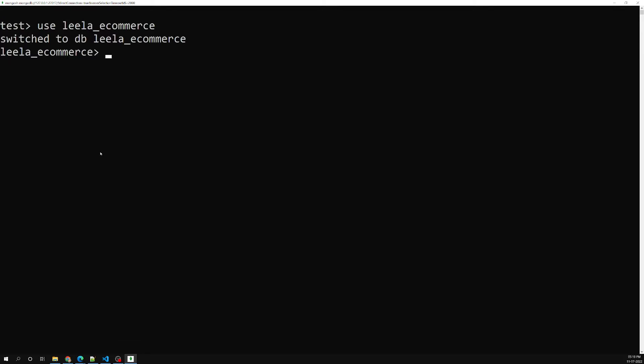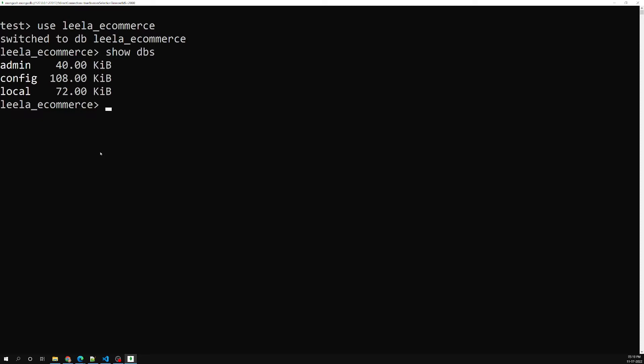Now if I try to run 'show dbs', I am not able to see the created database leela_ecommerce. Why? Because we haven't created any collections in it yet. If we create at least one collection, then automatically we will be able to see it.